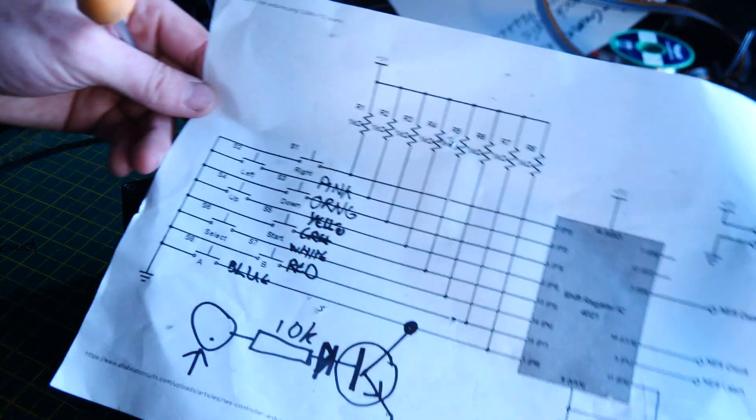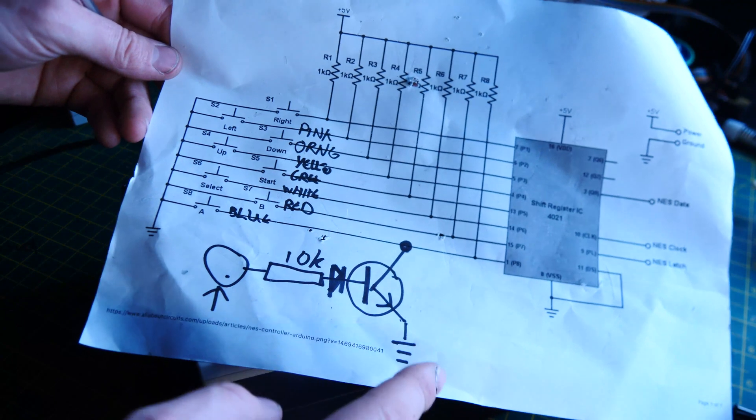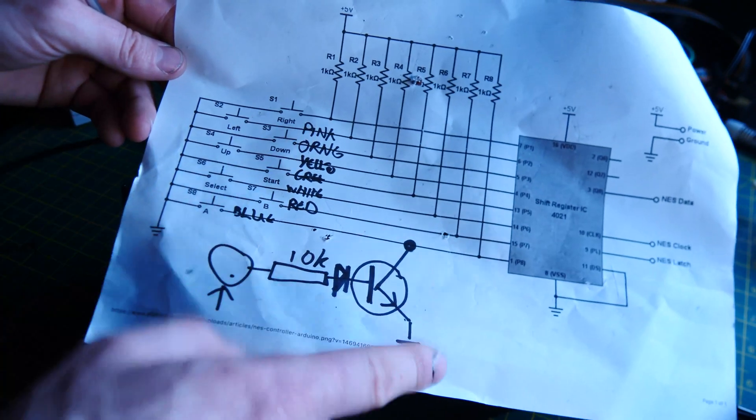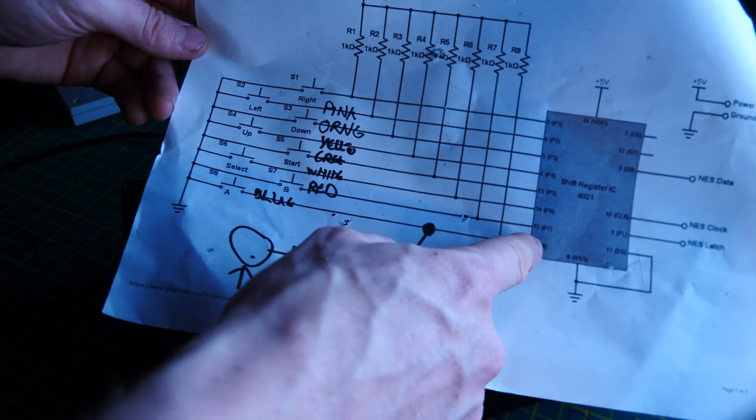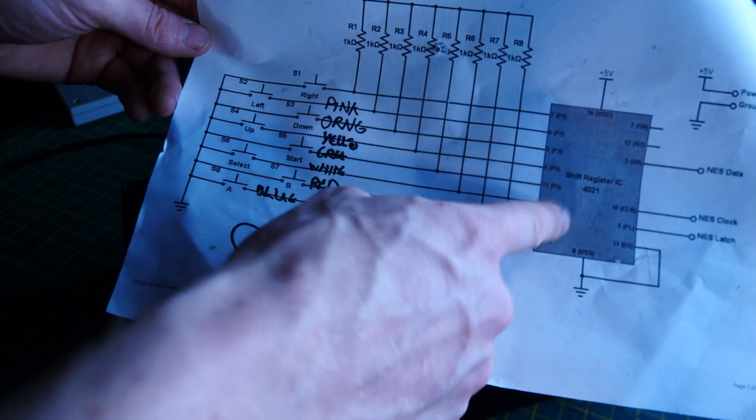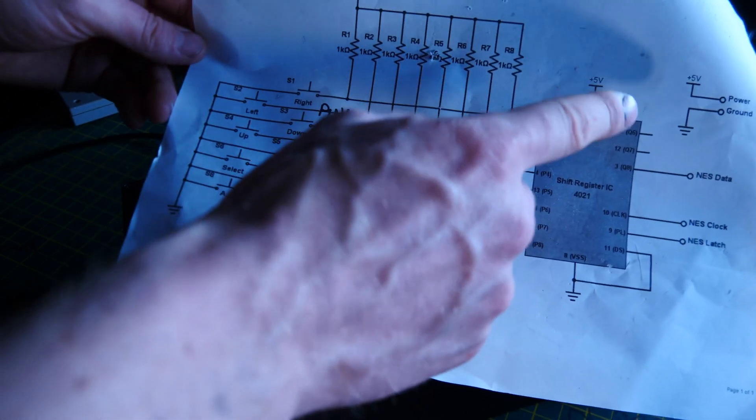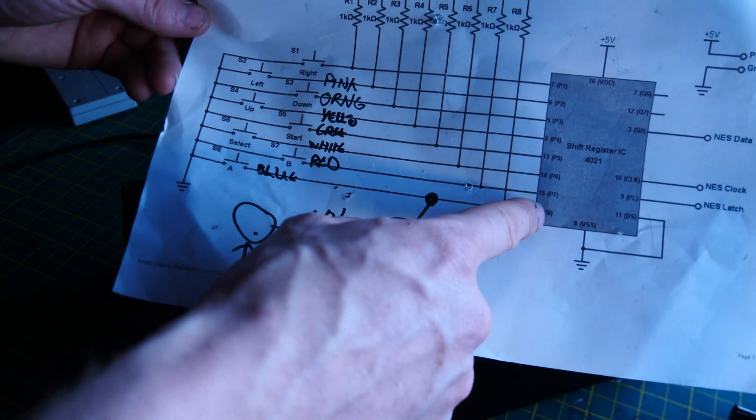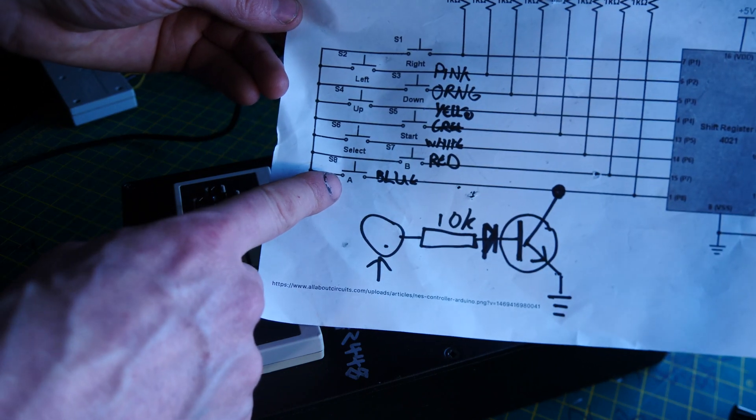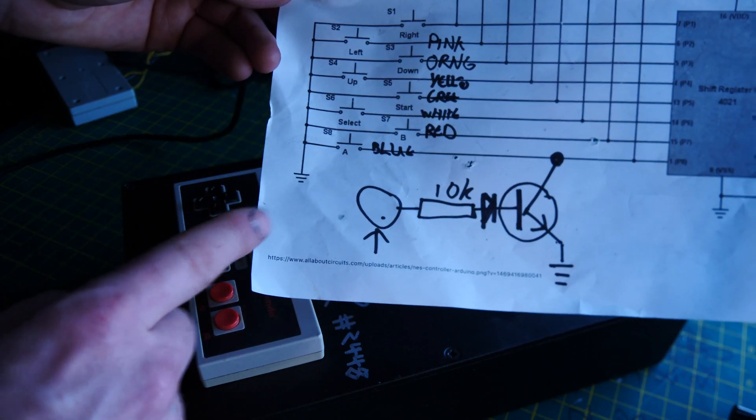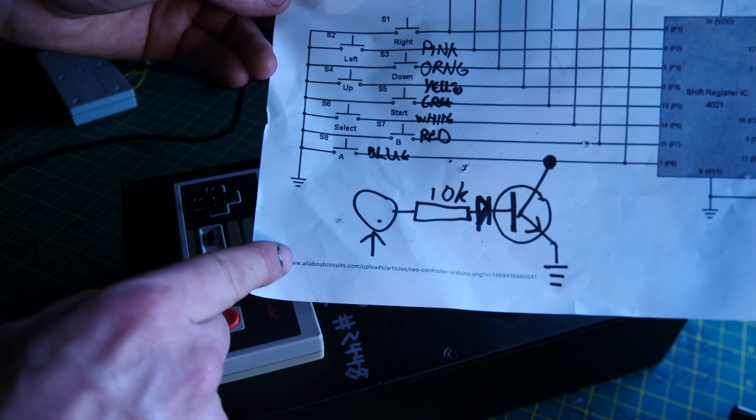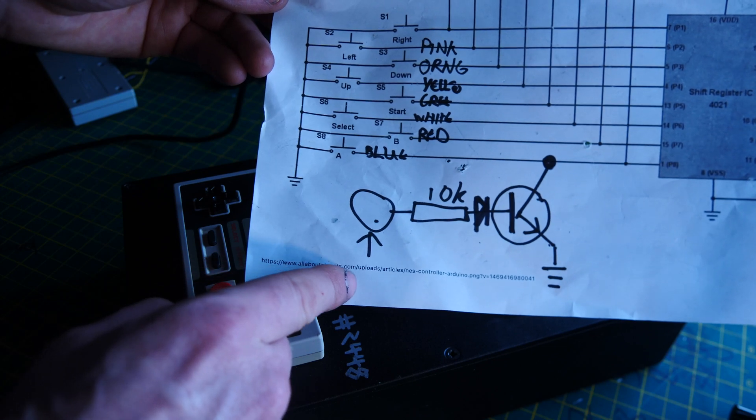What's inside here is the controller circuit board. If you look here, these pins coming from the chip inside the controller, which is a shift register chip, it's got eight pins here and these designate to the buttons. You can see this is the A switch, the B switch. This diagram is from allaboutcircuits.com.